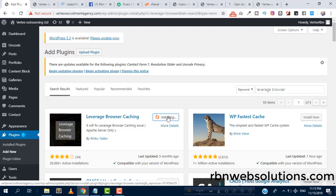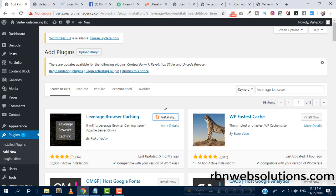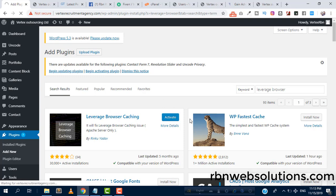After installing, we need to activate this. So we can see here it's installing successfully. It has installed and we have to activate this plugin as well. And after activating, we can see the result.